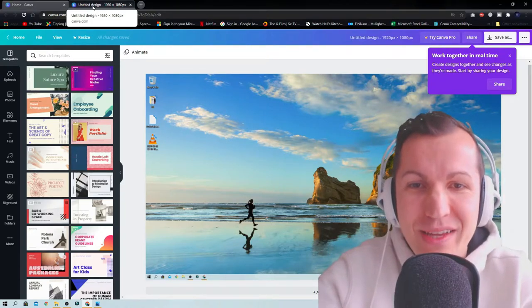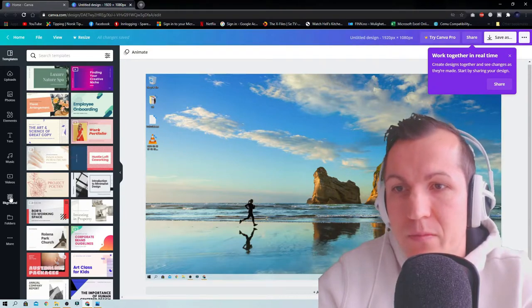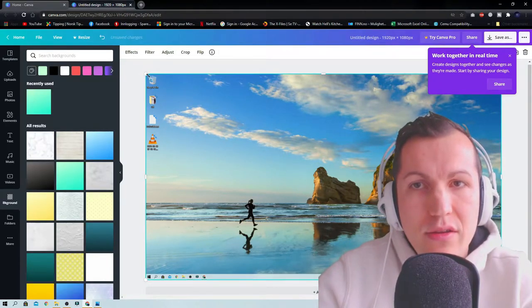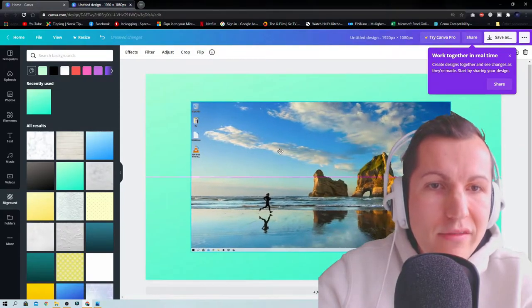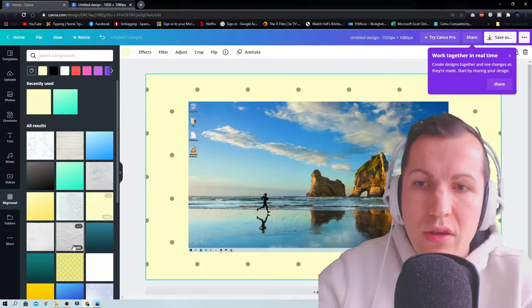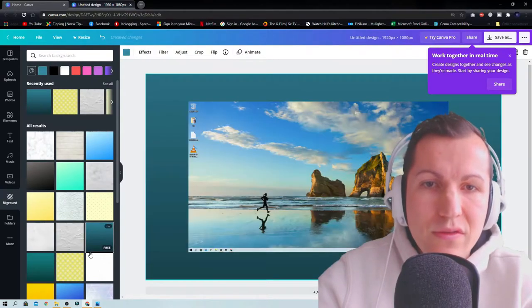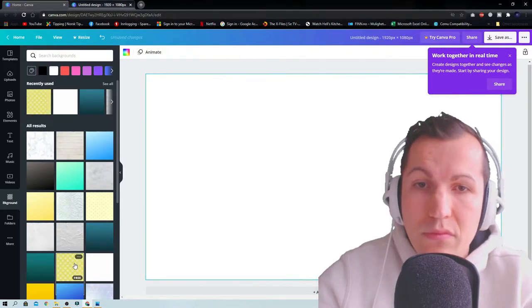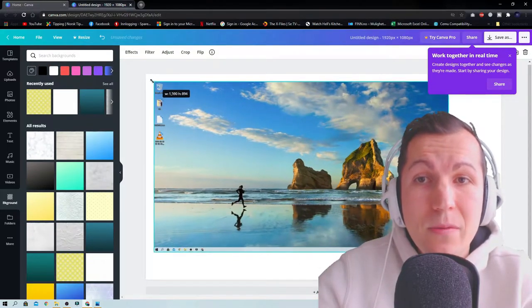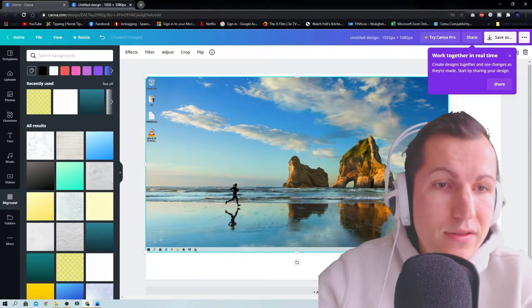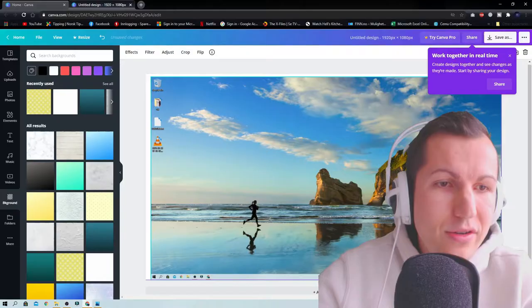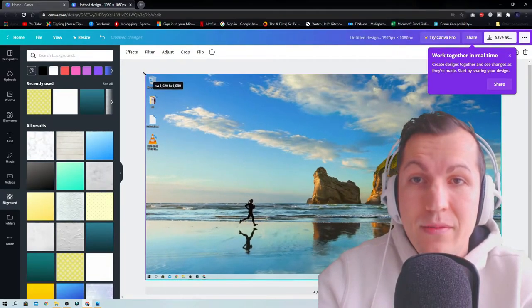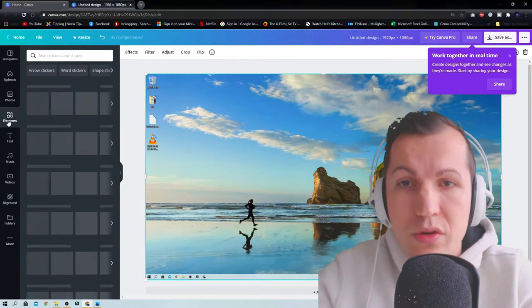Here you can choose background. You can make this picture smaller and have a background like this if you want, or here you can choose different kind of backgrounds. Let's just keep the desktop that we have.